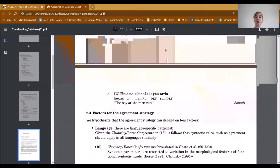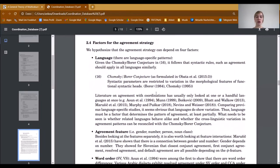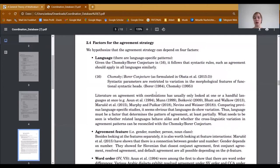We hypothesize that the agreement strategies which can be chosen depend on four different factors. The first factor concerns language. Given the Chomsky-Borer conjecture, it follows that syntactic rules such as agreement should apply in all languages similarly. Literature on agreement with coordinations has usually only looked at one or a handful of languages at once. Comparing previous language-specific studies, it seems obvious that languages do show variation. What needs to be seen is whether related languages behave alike and whether the cross-linguistic variation can be reconciled with the Chomsky-Borer conjecture.